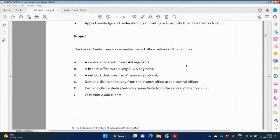You have been informed that you would be expected to apply various strategies to a range of problems in IT network infrastructure, use management tools to manage the IT network, and apply your knowledge of routing and security to the IT infrastructure. The Career Center requires a medium-sized office network with a central office that has four LAN segments, meaning different IP addresses will be allocated to each LAN segment via DHCP. You'll set up four scopes for those four LAN segments.